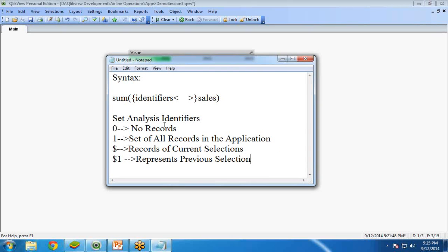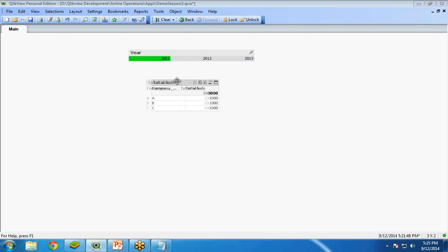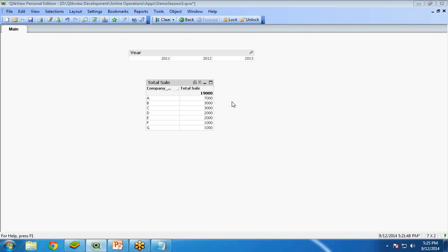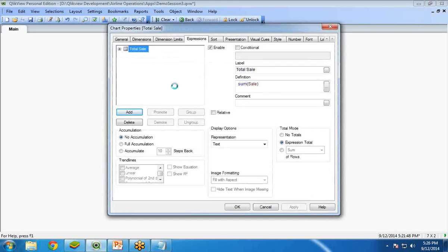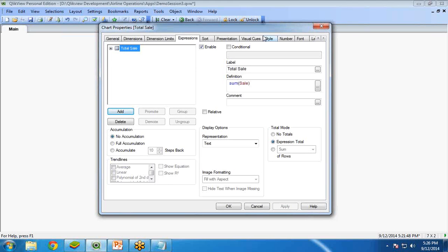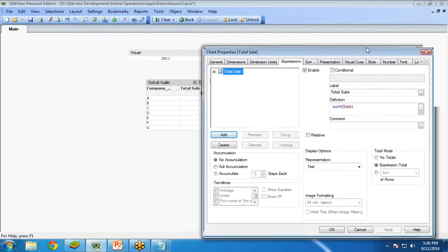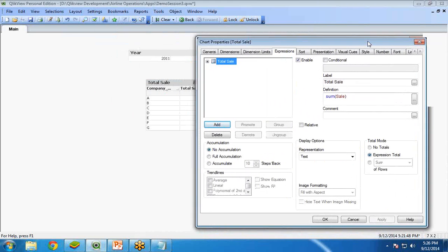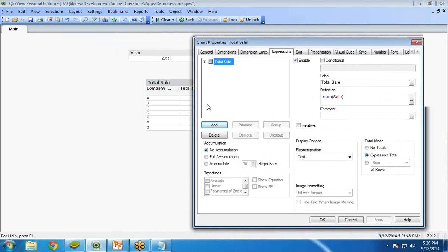Now, let's see how to perform a set analysis query in our QlikView. What I am going to do is, first of all, make it clear so that all the data will be available. Basically, you can see A is 7000. It is a consecutive calculation or the total of total sale of year 2011, 2012 and 2013. Now, what I am going to do is, I am going to put a criteria over here that I only want to display the data of company A and company B.